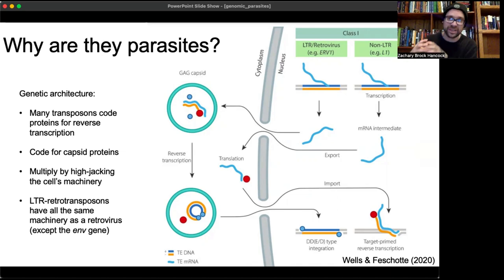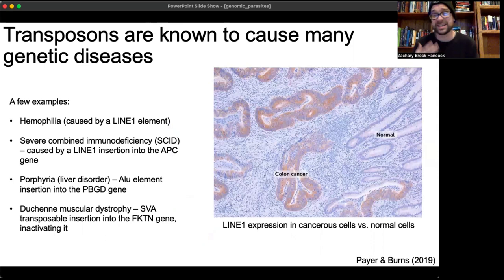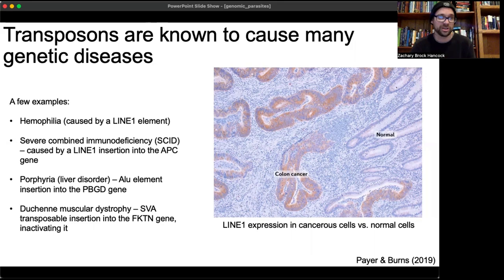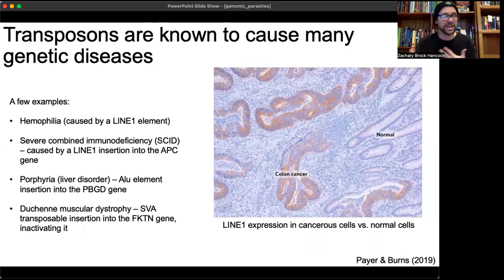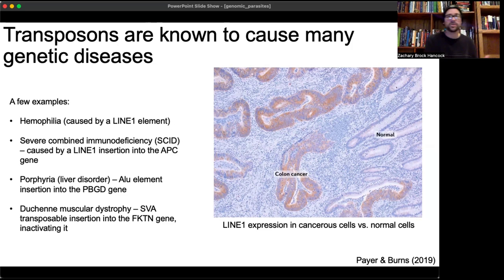Transposons are also like parasites in that they cause disease. There are many known diseases caused by transposons: hemophilia is caused by a LINE insertion, severe combined immunodeficiency by a LINE insertion, various liver disorders by ALU element insertions, and muscular dystrophy by a transposon insertion. Furthermore, we see high levels of transposon expression in cancerous cells relative to normal cells — their mobilization and transposition are harmful to the host.